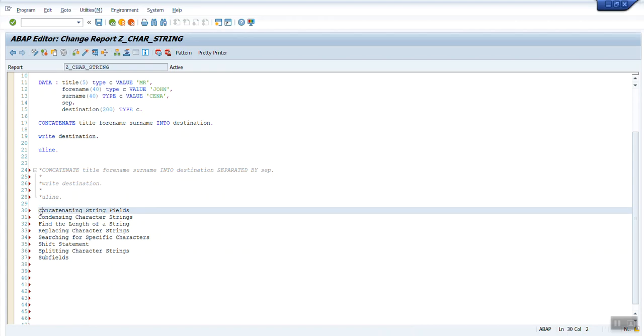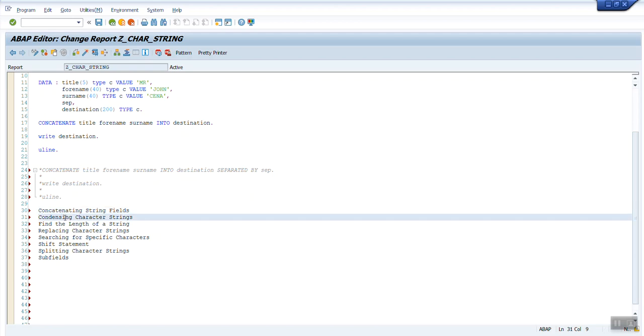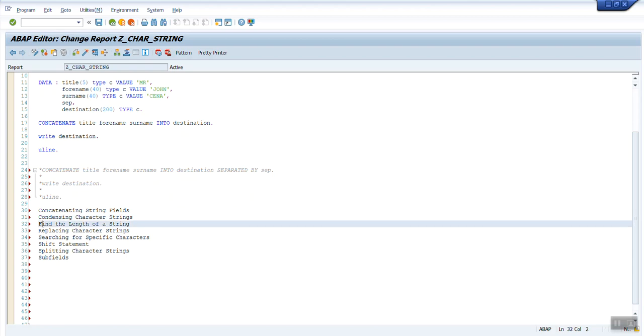There are multiple topics which we have to cover as part of character string data type. The first is how do you concatenate multiple strings into a target string. Then we have condensing character string. Third, how do you find the length of a string.